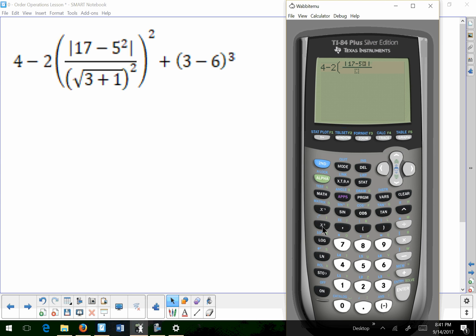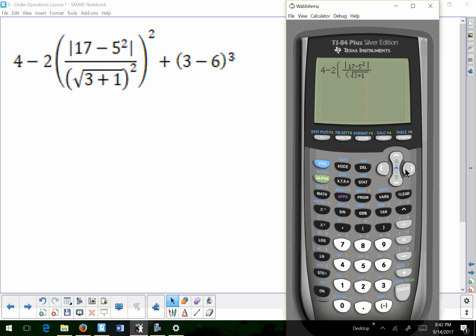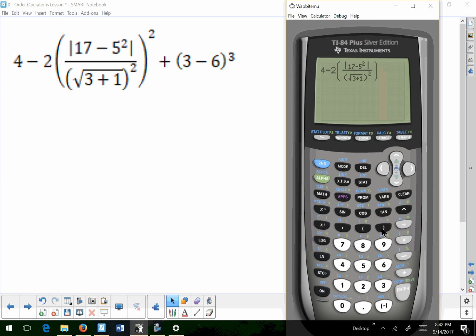And I'm going to type 17 minus 5. I'm going to type the square key over here. Oops. The square key over here. And then I'm going to get out of my absolute value bars. And I'm going to go down to the numerator. And I'm going to type parentheses, square root, 3 plus 1. I'm going to get out of my radicand. Press the close parens. Square that whole radicand. Get out of my fraction. Close my parens. And square that whole quantity. Now look, my screen looks exactly like my paper over here. That's pretty awesome.